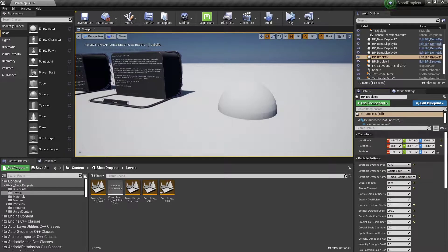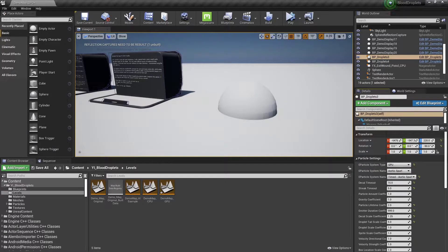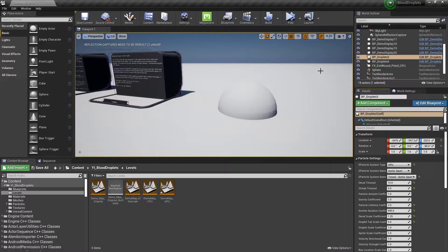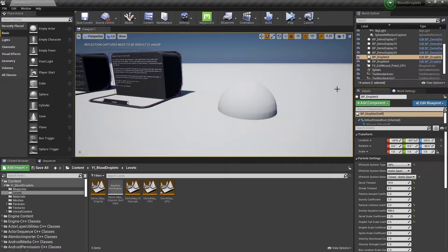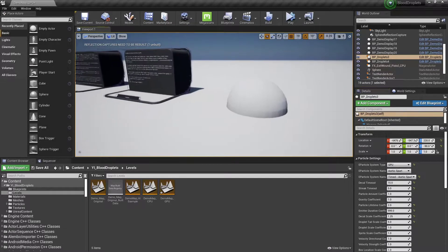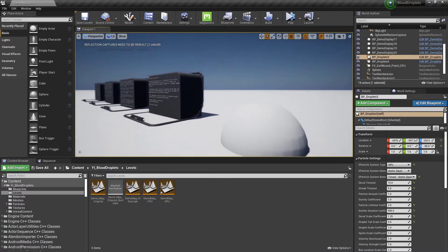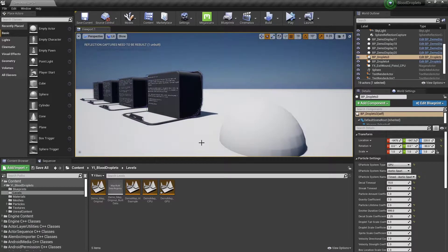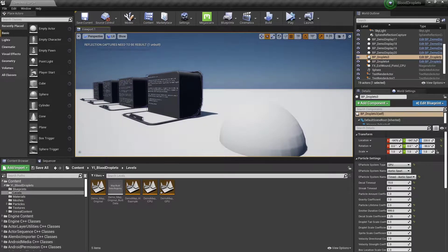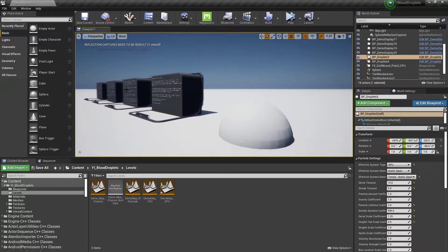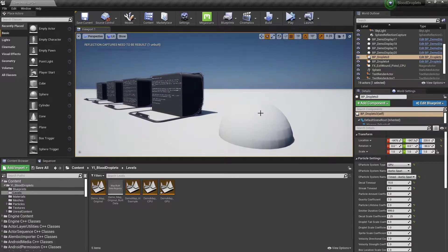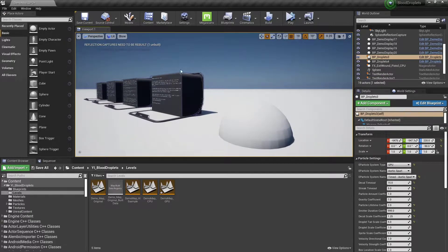So GPU particles rely on the mesh distance fields to calculate their collisions. Mesh distance fields are basically a way for Unreal Engine to approximate the scene and the environment by converting the meshes to cheaper volumetric data.